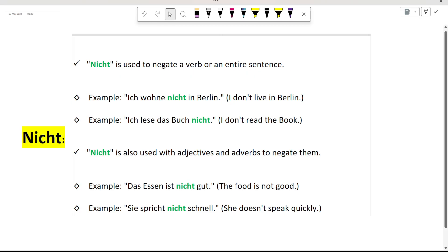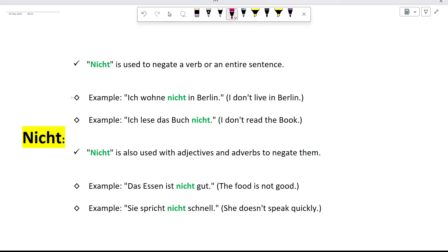Nicht is primarily used to negate a verb or an entire sentence. For instance, if I want to say 'I don't live in Berlin,' I would say in German: Ich wohne nicht in Berlin. Here, nicht is negating the verb wohne. Similarly, if I want to express 'I don't read the book,' I would say: Ich lese das Buch nicht. Here, nicht negates the verb lese.